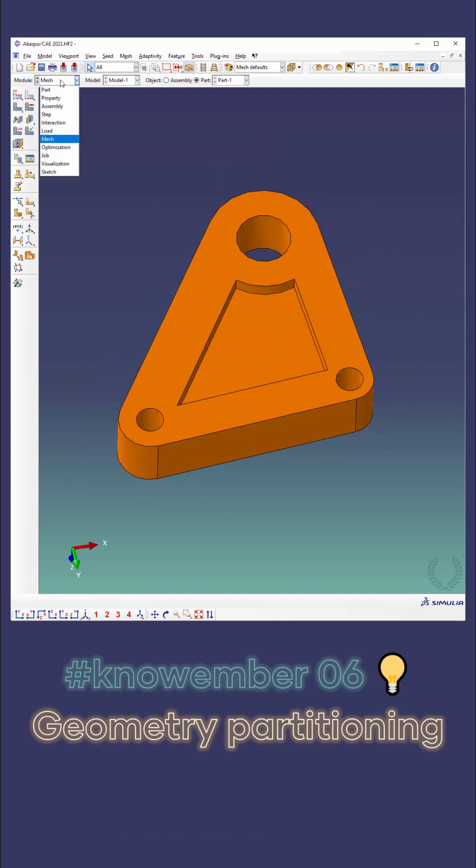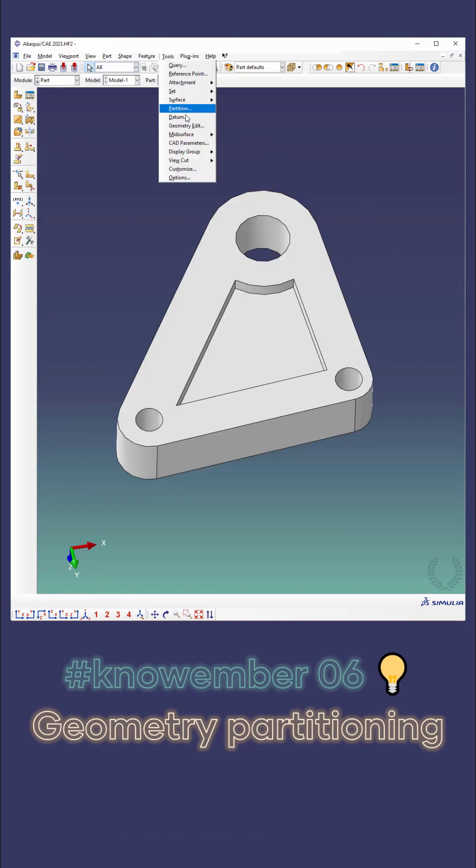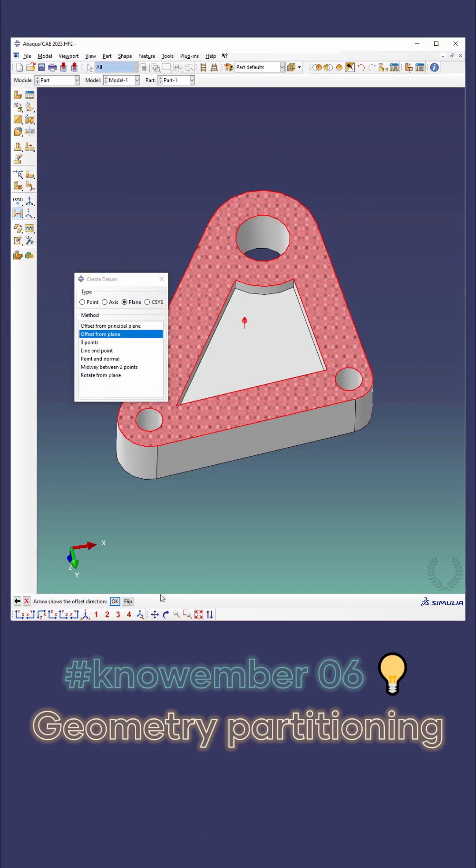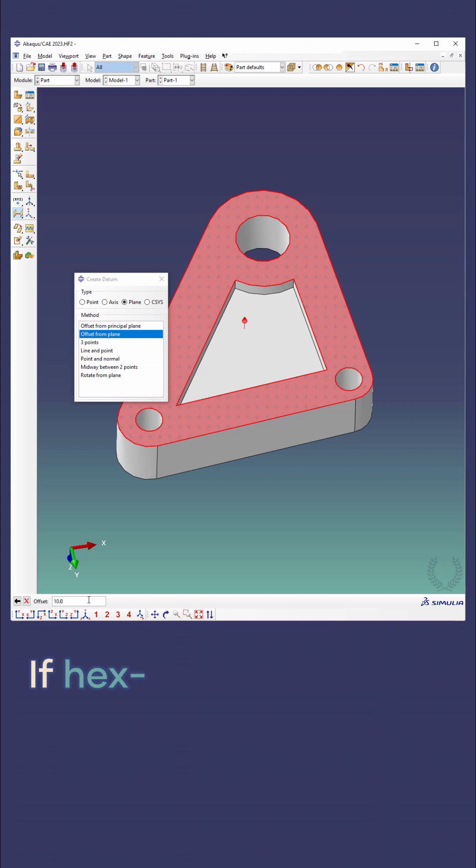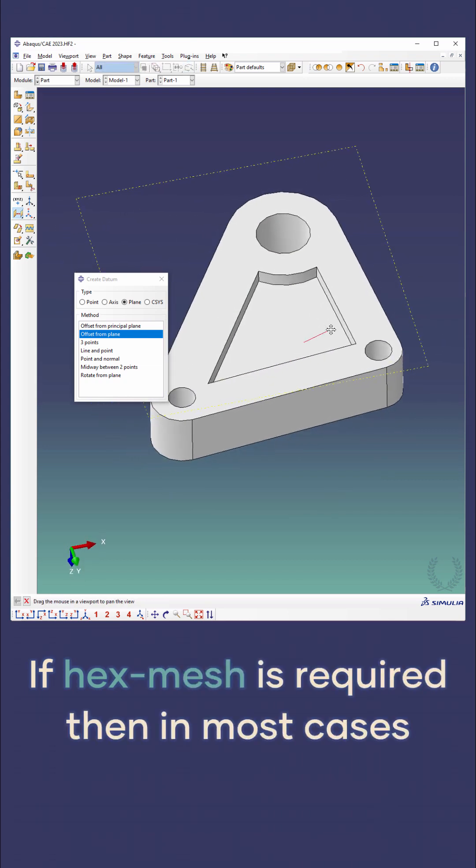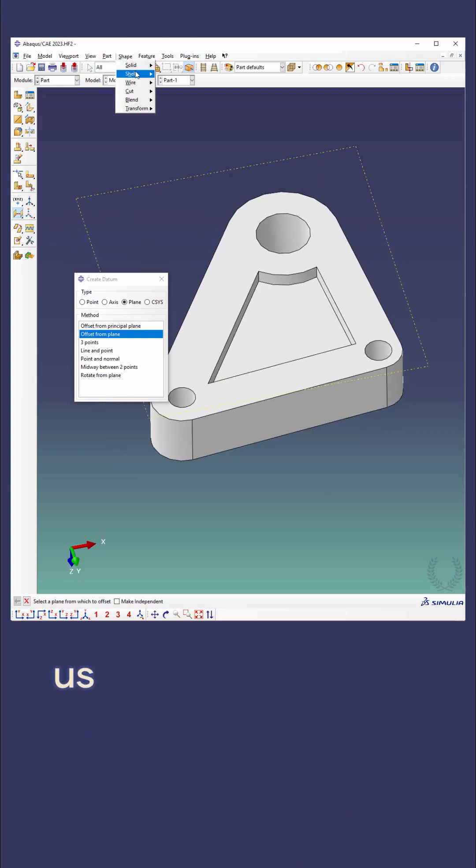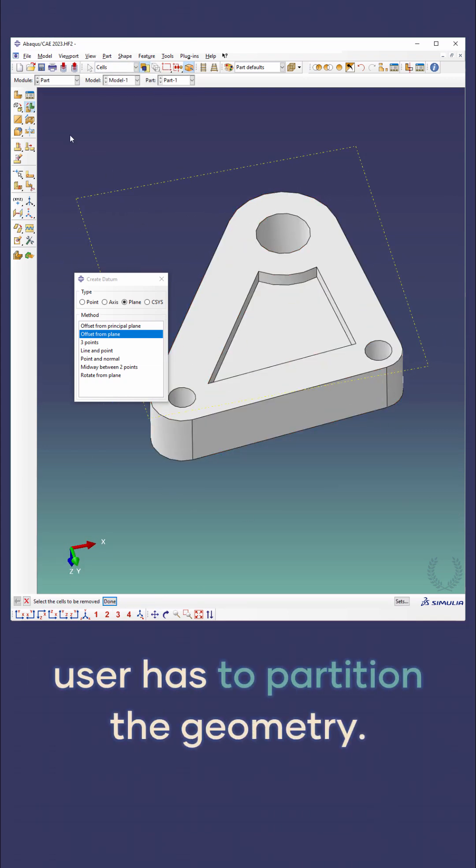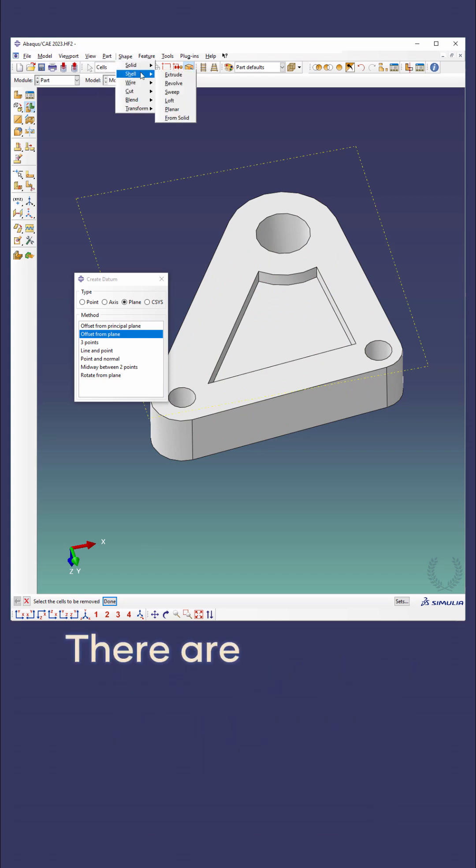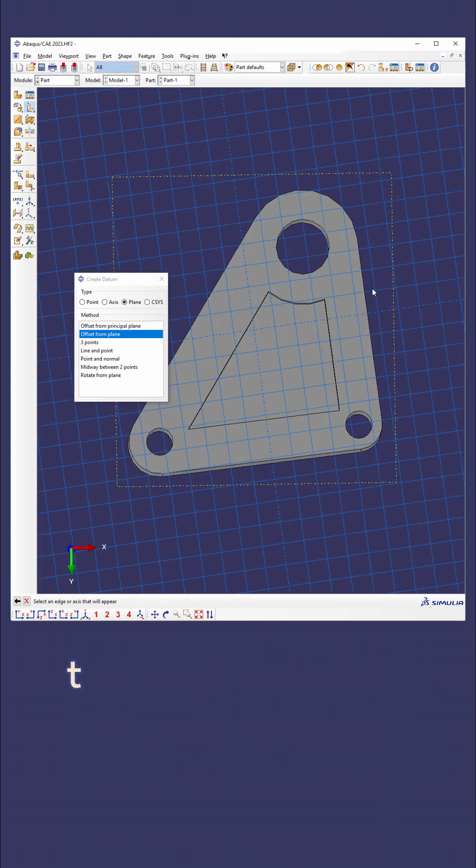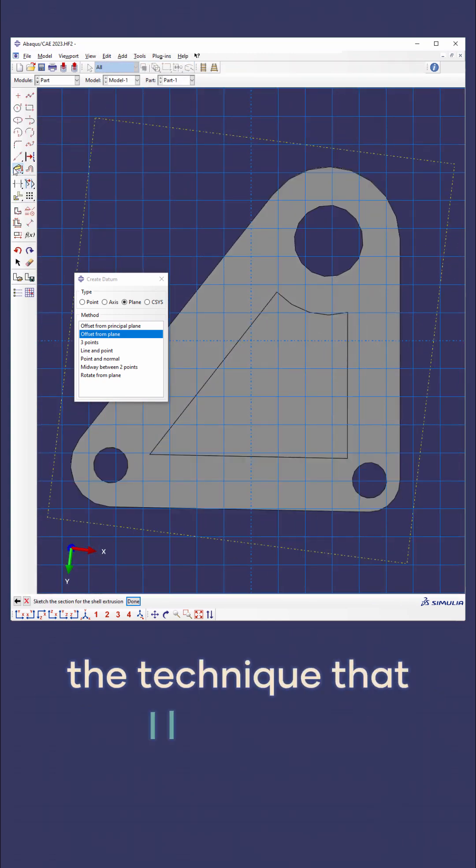Day six of the November challenge: geometry partitioning. If hex mesh is required, then in most cases the user has to partition the geometry. There are different ways to do it, and I will share the technique that I like a lot.